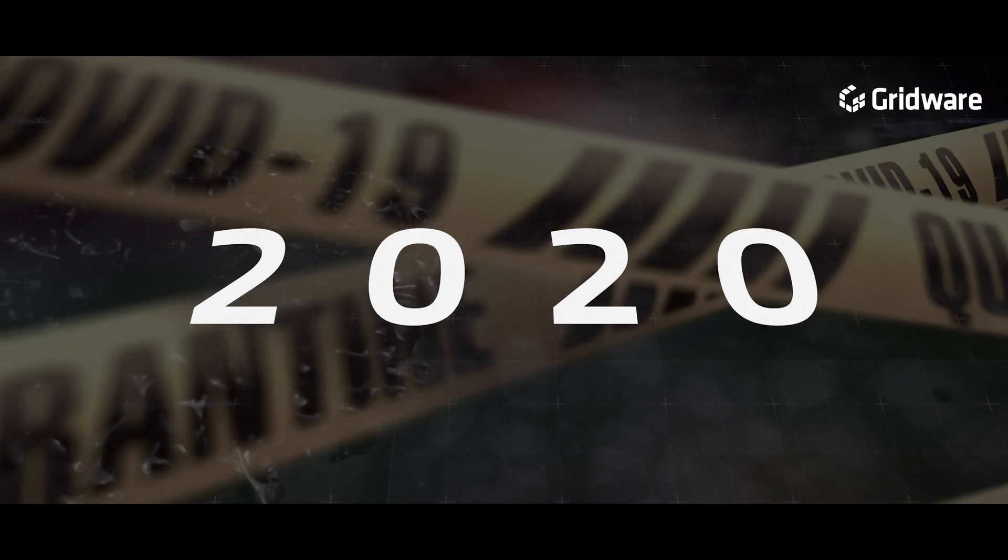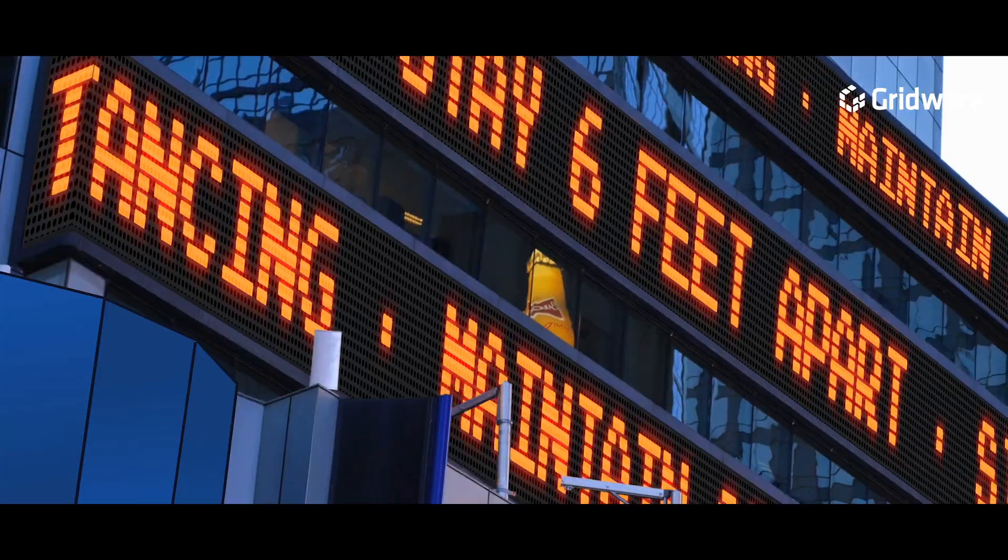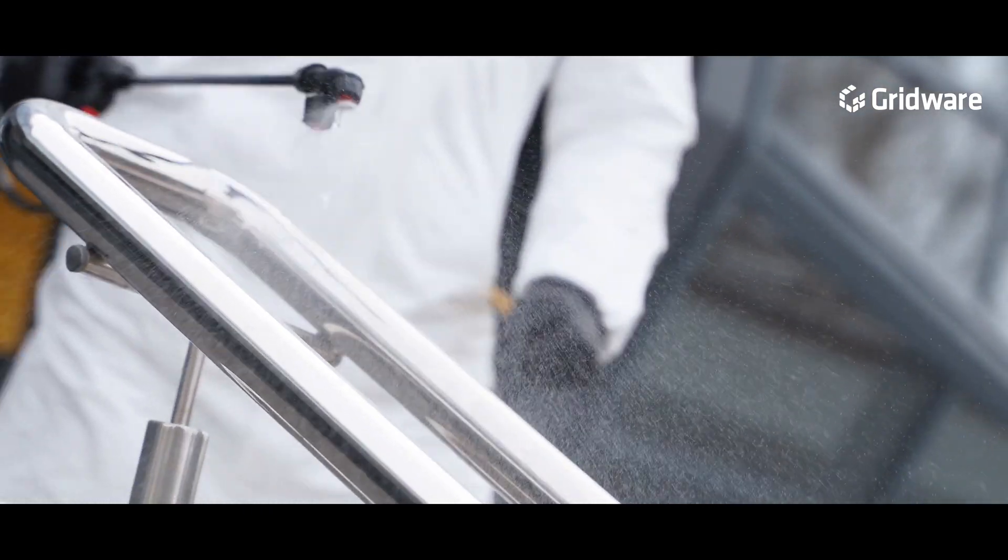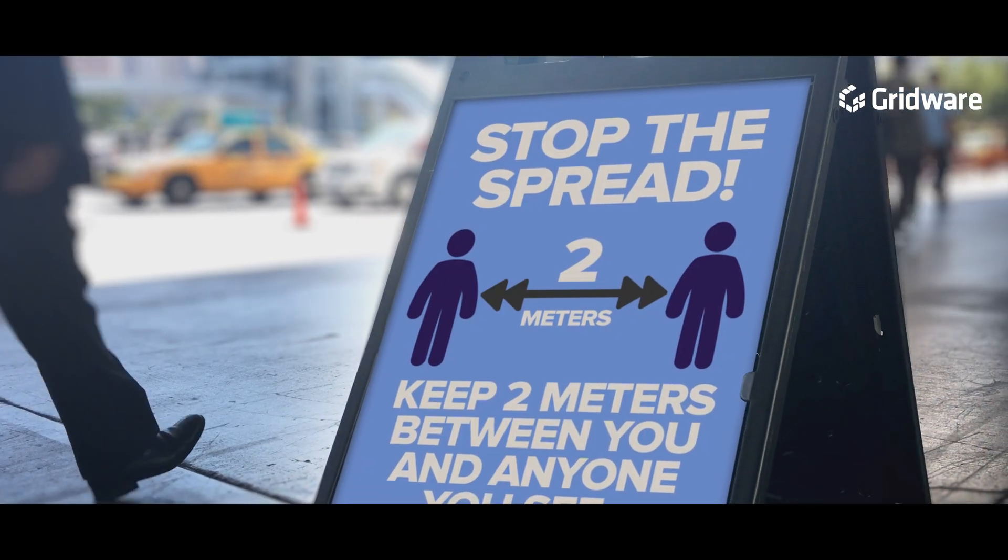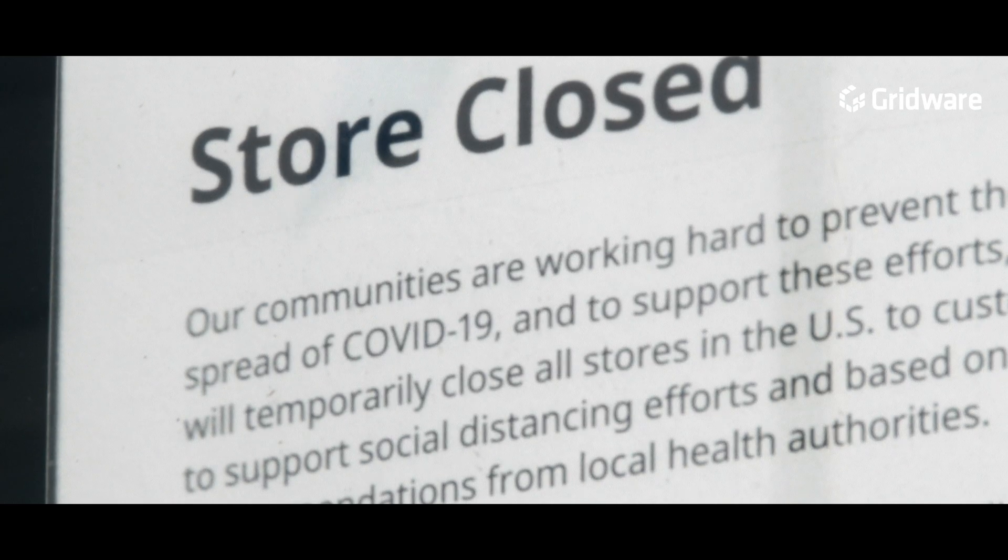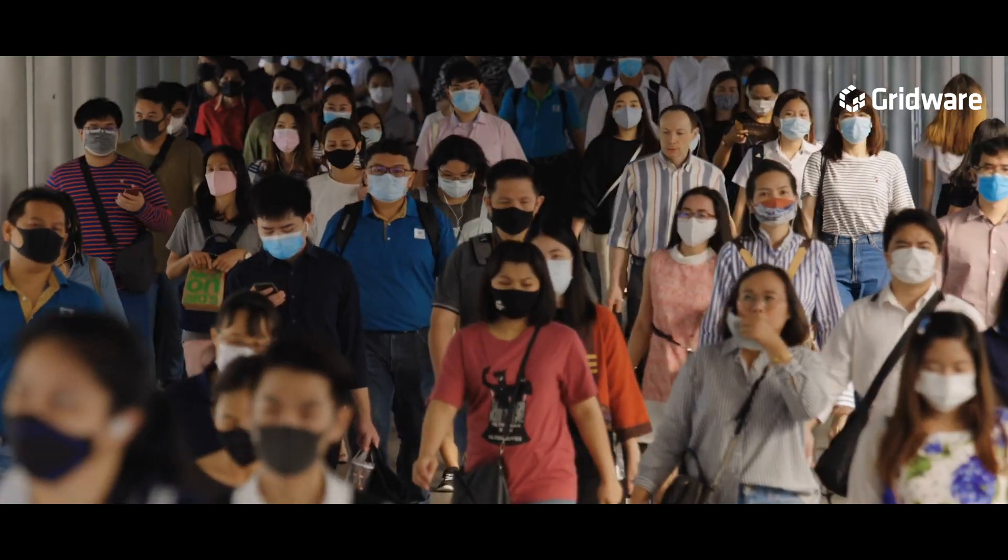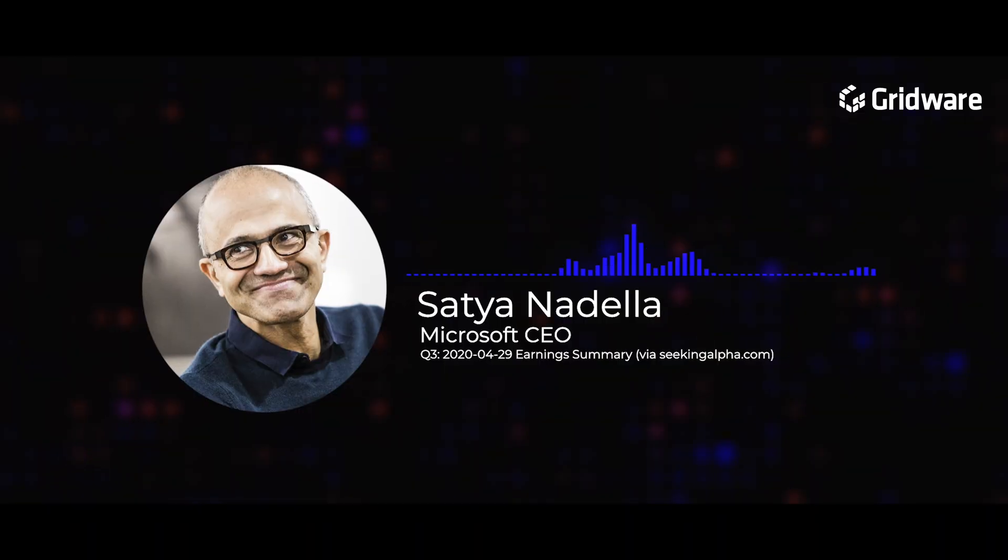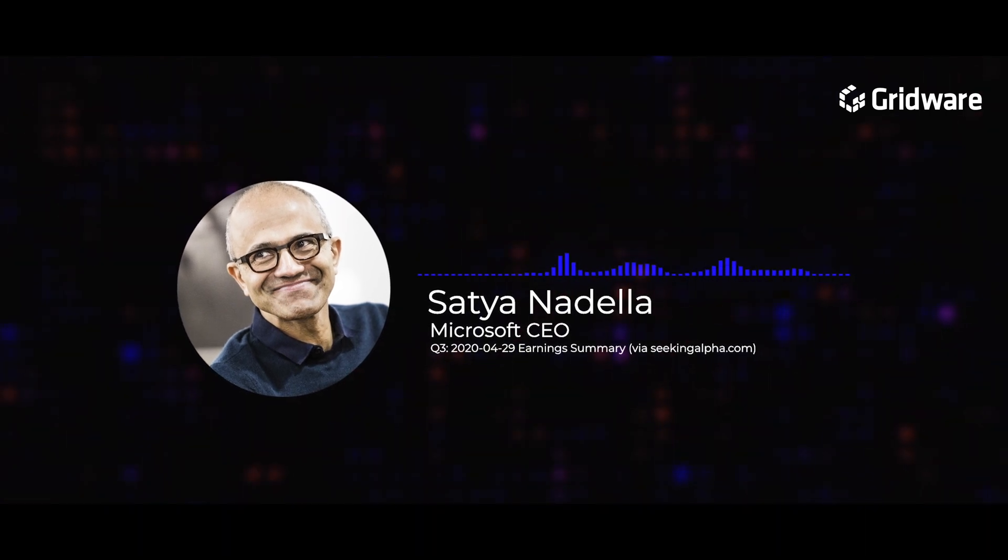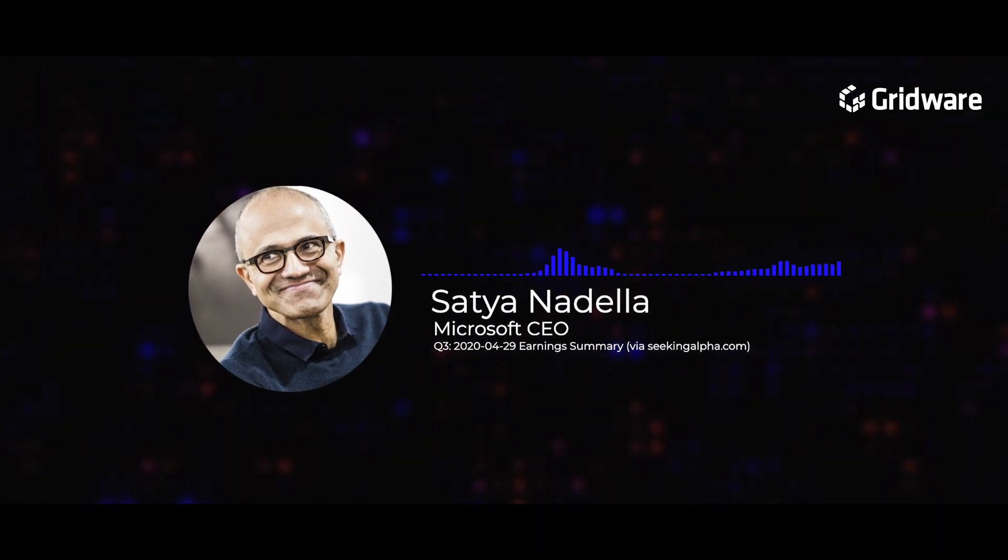The growing health scare, the respiratory virus outbreak coming from China, now setting off global concerns. As COVID-19 impacts every aspect of our work and life, we have seen two years' worth of digital transformation in two months.